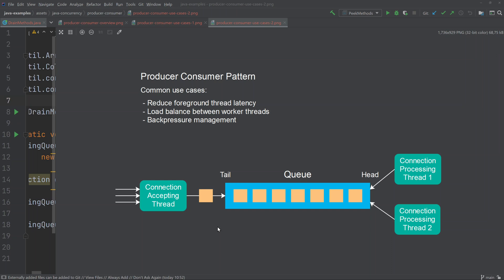You could also implement back pressure management without using a blocking queue. In that case, the connection-accepting thread would have to check if the queue is full before trying to insert a new incoming connection. If the queue is full, it should stop accepting incoming connections for a while, wait until the queue empties out a little, then insert the already-accepted connections and go back to accepting new ones. This is a bit more work to implement than using a blocking queue, but allows more advanced behavior if your situation requires it.